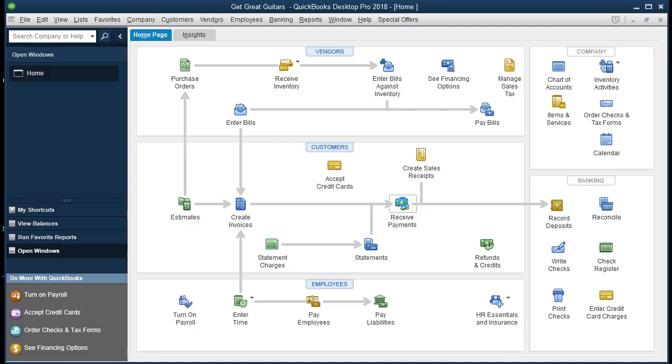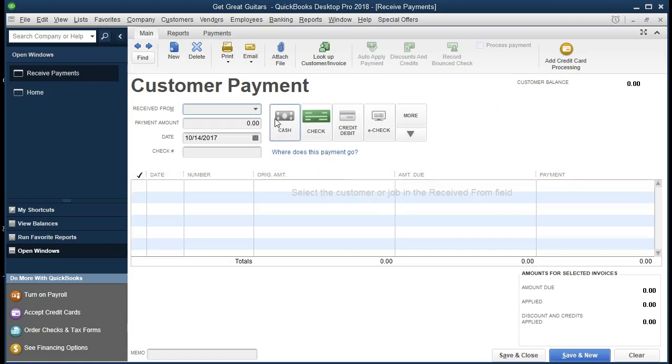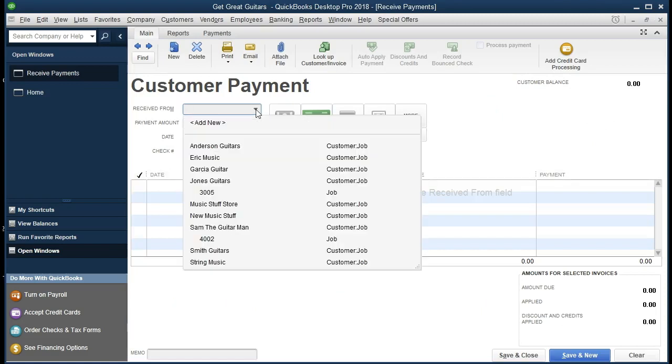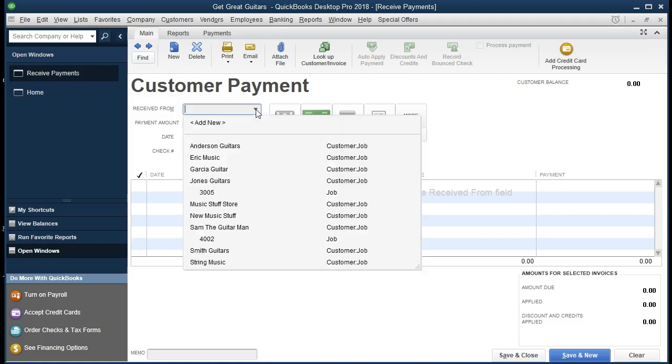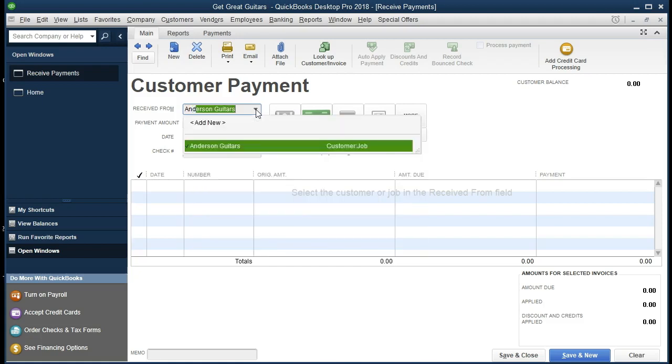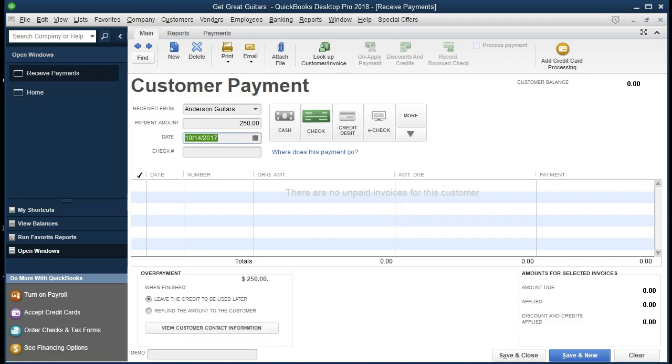We're going to say receive payments, and we're going to have our customer, Anderson. We could select the drop down, or we can just type in Anderson and start to type in that, and we're going to say the payment is going to be for $250 that we are receiving. The date is going to be 02-16-21. We are working in the future. We will keep it as a check. We're going to say the check number, an optional field that we're getting a check from the customer. This is not a check that we are writing. 5-2-4-3, and that's going to be it for the customer payment.